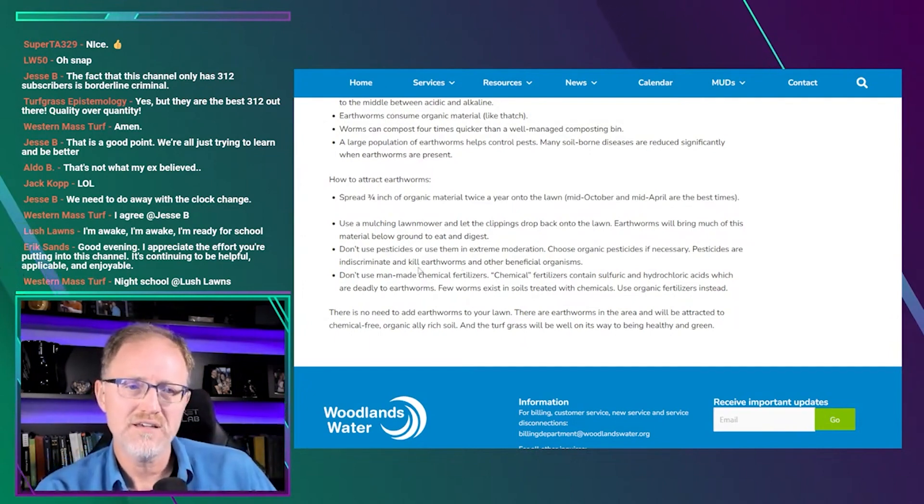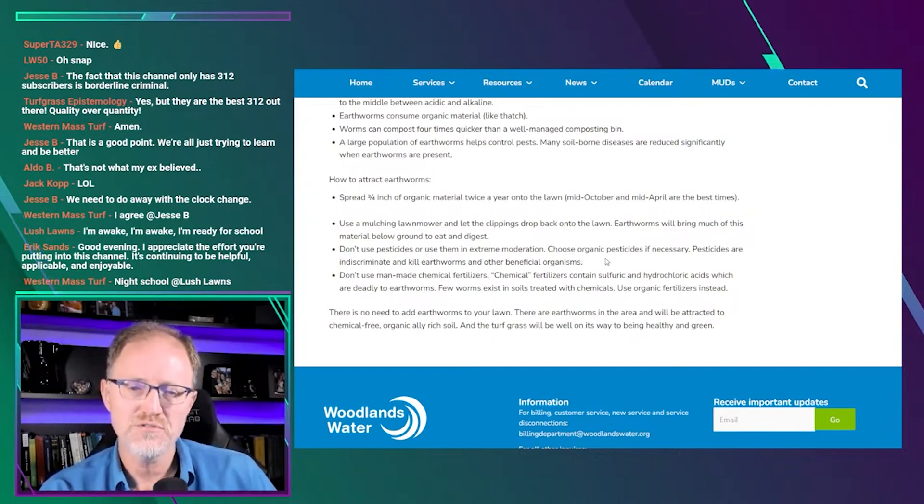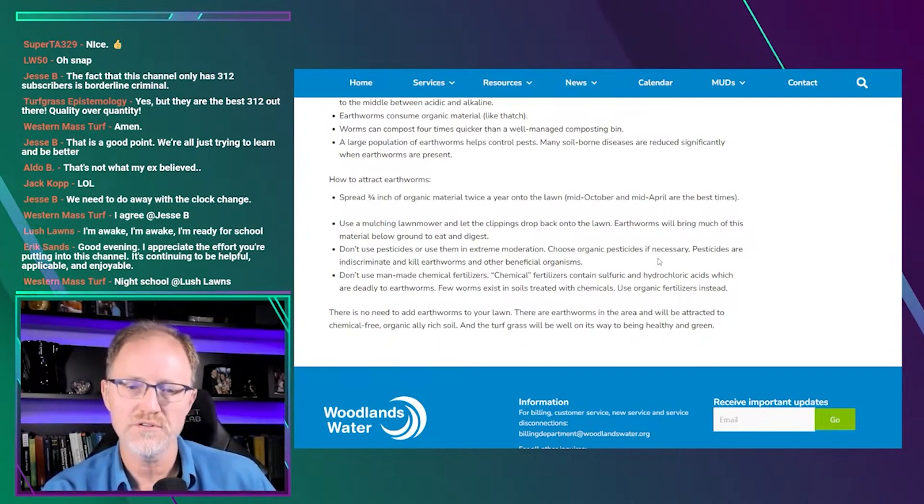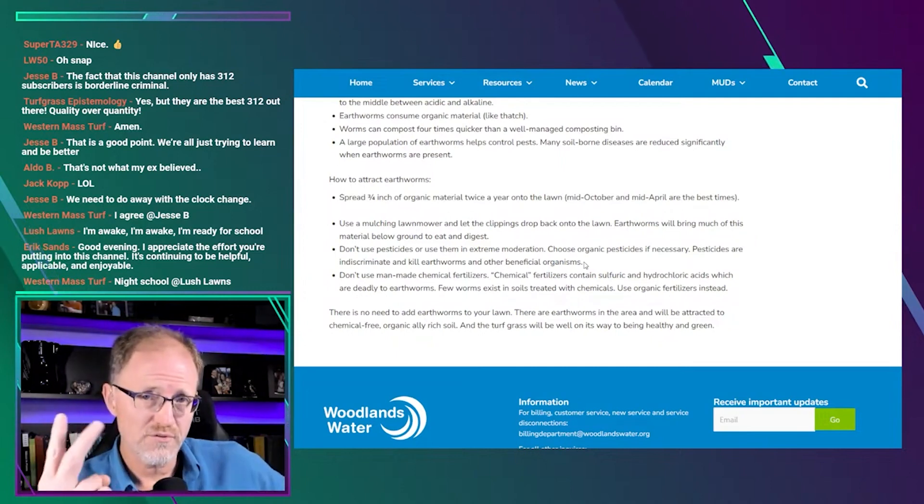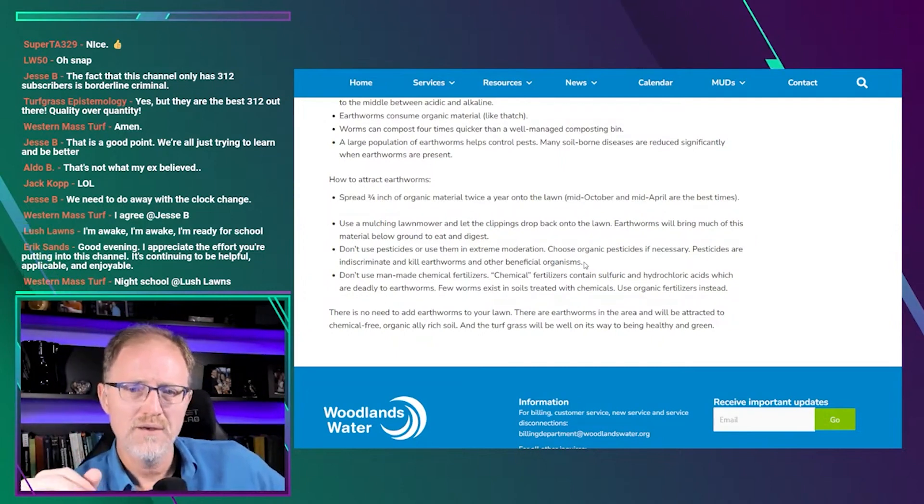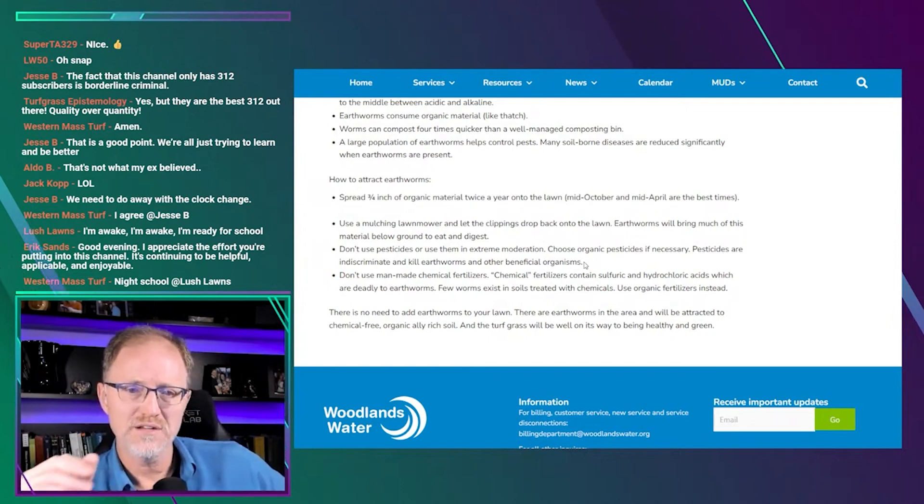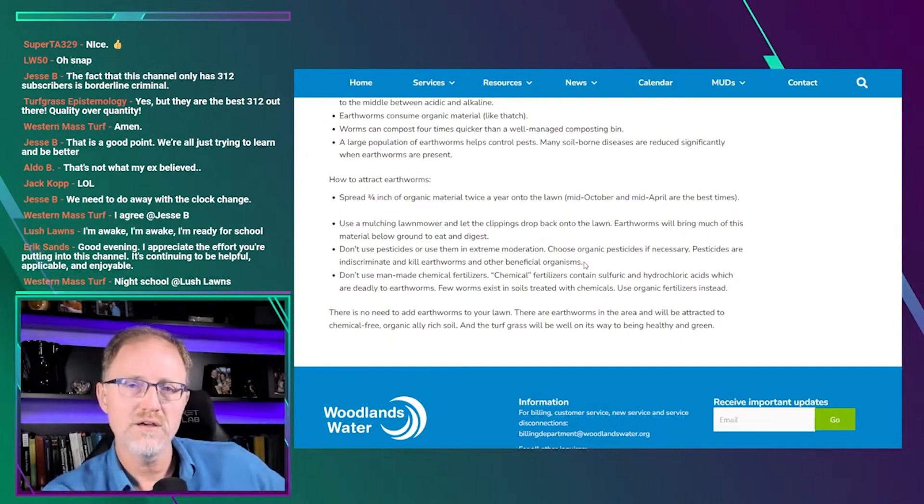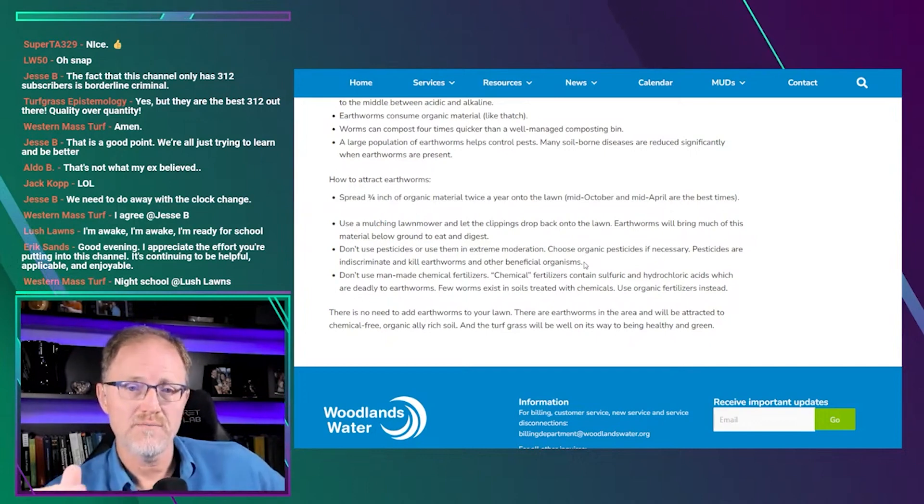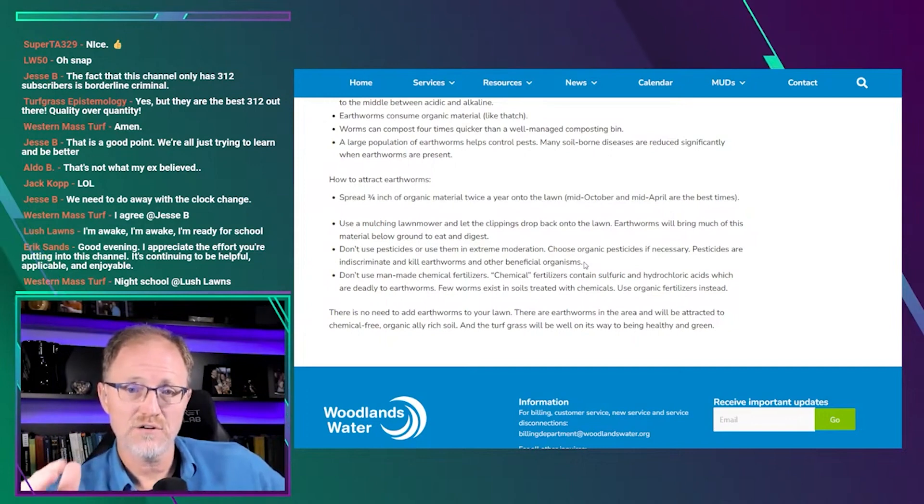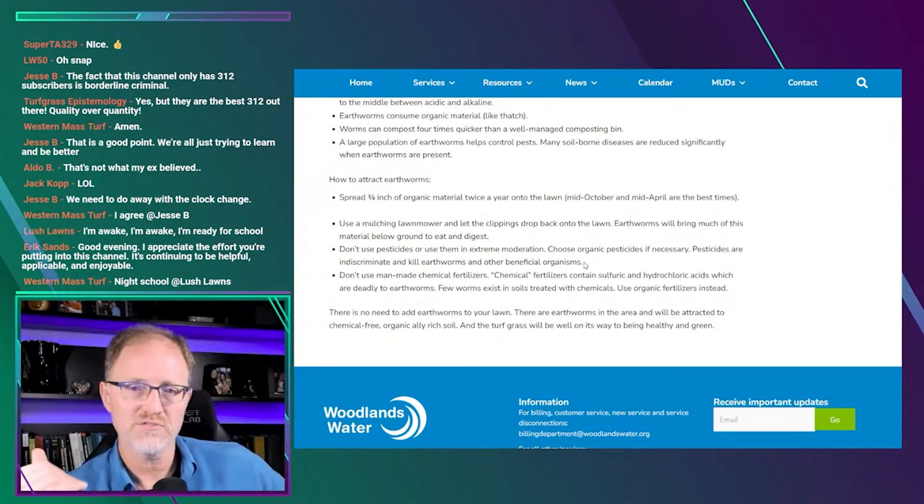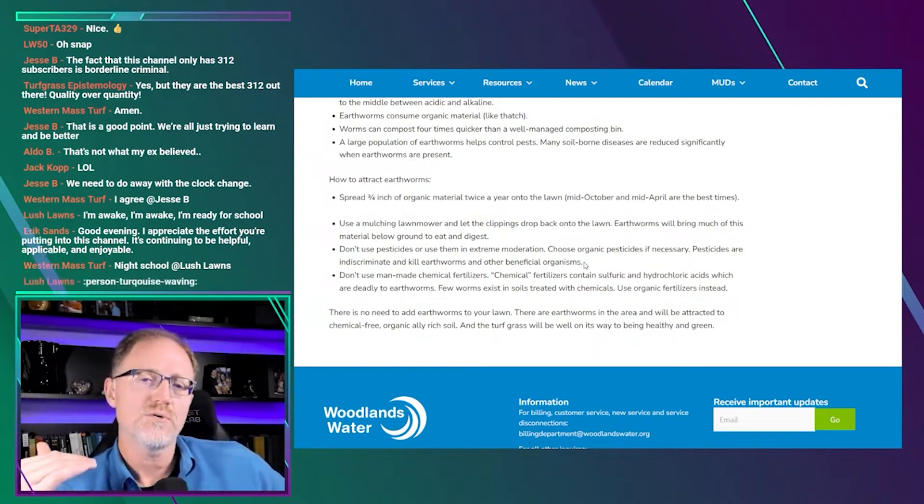But his claims about pesticides: Don't use pesticides or use them in extreme moderation. Choose organic pesticides. Pesticides are indiscriminate and kill earthworms and other organisms. Now, if you're in turfgrass, particularly if you're in sport turf or if you're in golf or sod, you know if you're in those tight cut grasses of 500 or below, earthworms in some instances can be devastating to the surface playability because the castings are a nuisance for ball roll, for footing, for just the looks, for mowing. It's awful.